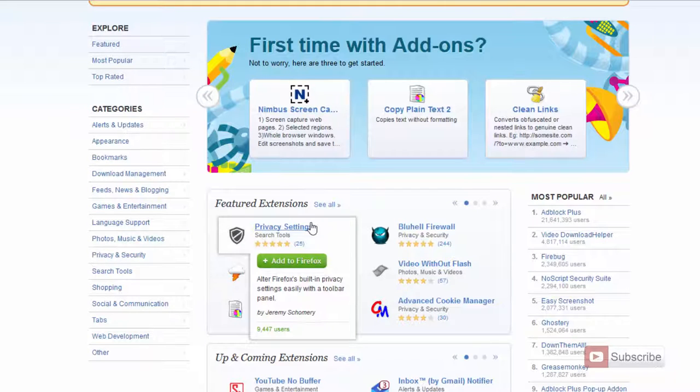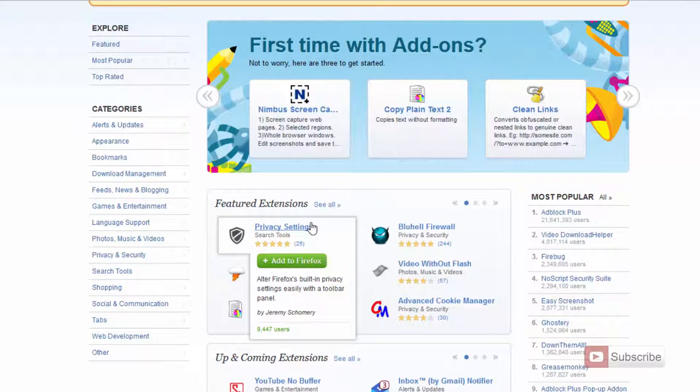If you have the latest Firefox, few of these extensions or few of these add-ons might not work for you. So I would suggest you to stick with some stable version so that you can use any of these add-ons.